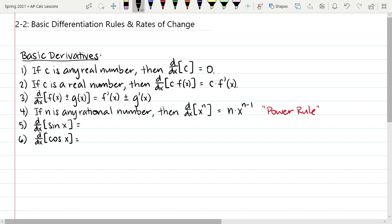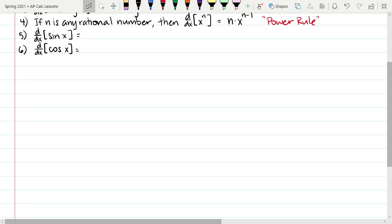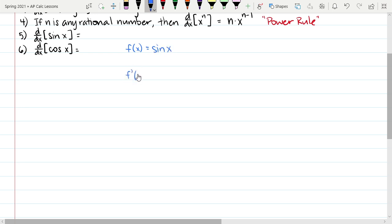The last two basic derivatives for today are the derivative of sin(x) and cos(x). Before revealing them, I want to show where the derivative of sin(x) comes from using the limit definition. If f(x) = sin(x), then f′(x) is the limit as h approaches 0 of [sin(x+h) − sin(x)] / h. Using the sum-of-angles identity, sin(x+h) = sin(x)cos(h) + cos(x)sin(h), so the expression becomes [sin(x)cos(h) + cos(x)sin(h) − sin(x)] / h.